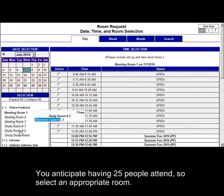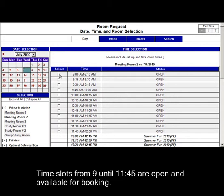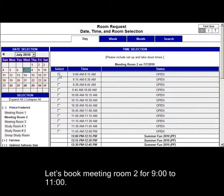You anticipate having 25 people attend, so select an appropriate room. Time slots from 9 until 11:45 are open and available for booking. Let's book meeting room 2 for 9 to 11.